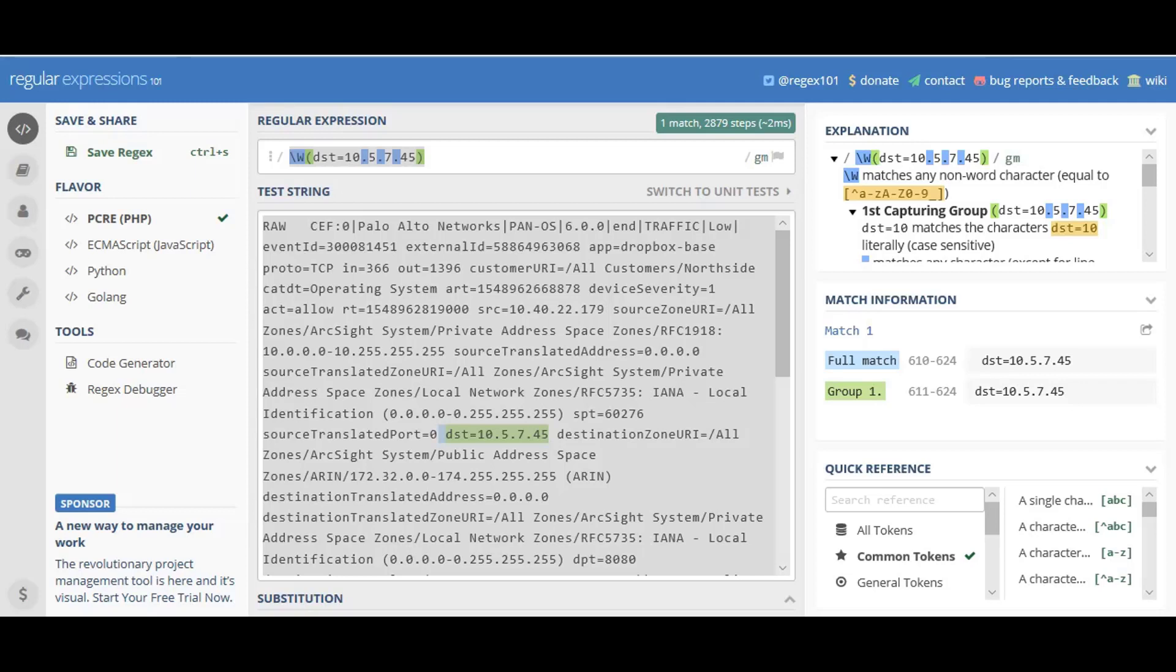Today, I'd like to talk to you about regex filtering within the smart connector or using ArcMC itself. I'll be using ArcMC version 2.9.